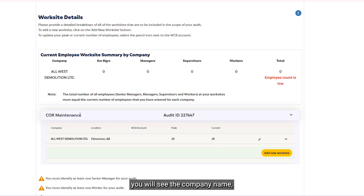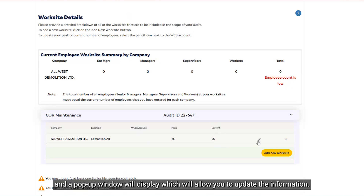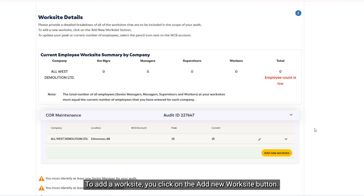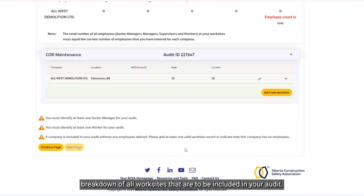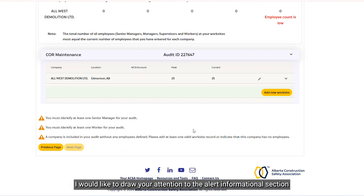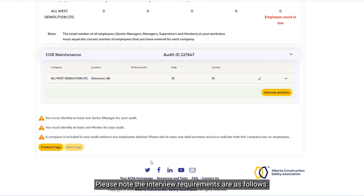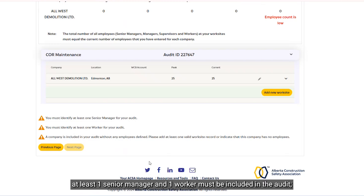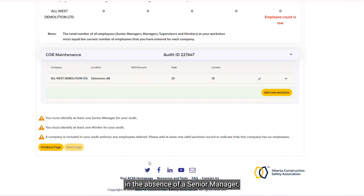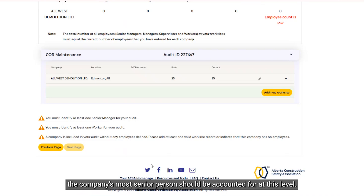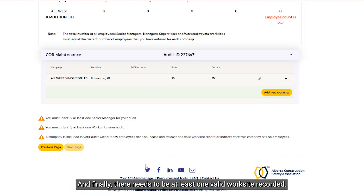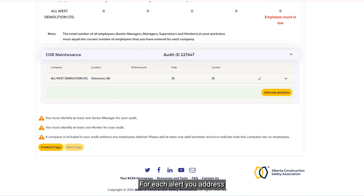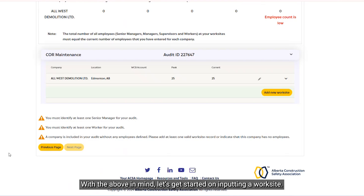Under the Core Maintenance heading, you will see the company name and other information like peak and current numbers. To edit your peak or current numbers, click on the pencil icon and a pop-up window will display, allowing you to update the information. To add a worksite, click on the Add a New Worksite button. The worksite details page is where you will provide a detailed breakdown of all worksites to be included in your audit. Please note the interview requirements: at least one senior manager and one worker must be included in the audit. In the absence of a senior manager, the company's most senior person should be accounted for at that level. If you do not have a supervisor or manager, the system will redistribute the questions to the correct level in the audit tool. Finally, there needs to be at least one valid worksite recorded. For each alert you address, it will be removed from the end of the page.